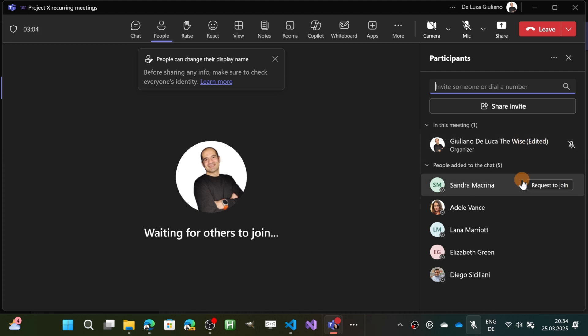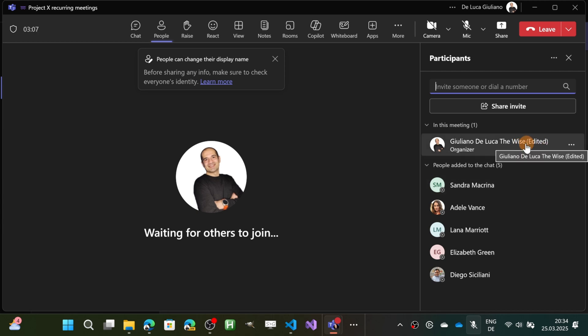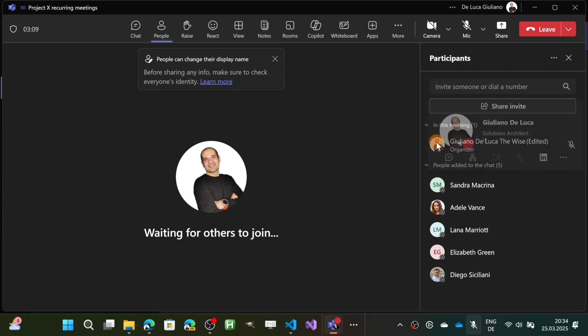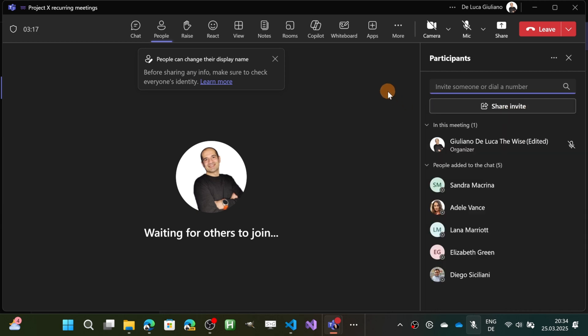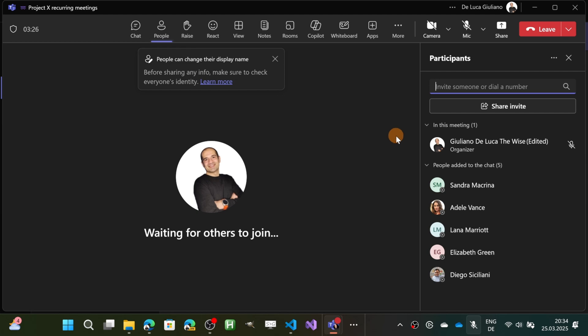So other people will see this new display name. Now let me reopen my profile card and as you can see, I have always the same first name and last name. So this will never change. What you can do is just change your display name during the meeting, and this change will disappear once the meeting ends.